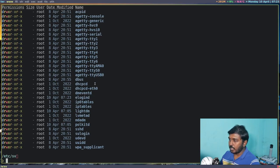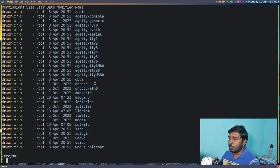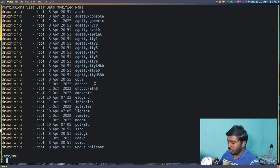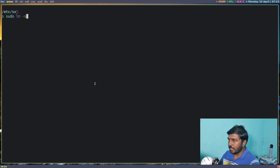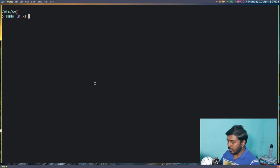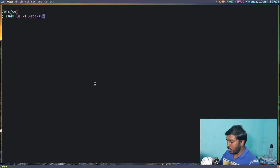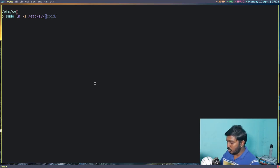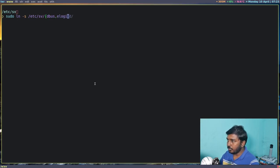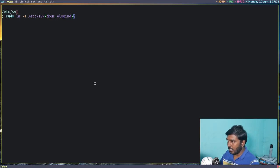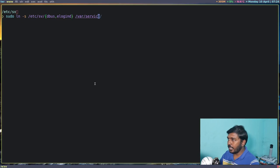Now these services are available but they have not been enabled. So how can we enable them? So let's clear the screen again. Let's do sudo ln -s, the link command, -s, and in /etc/sv we are going to enable multiple services. So let's do the curly braces and let's do dbus, comma, elogind. Let's close the curly braces and space /var/service.